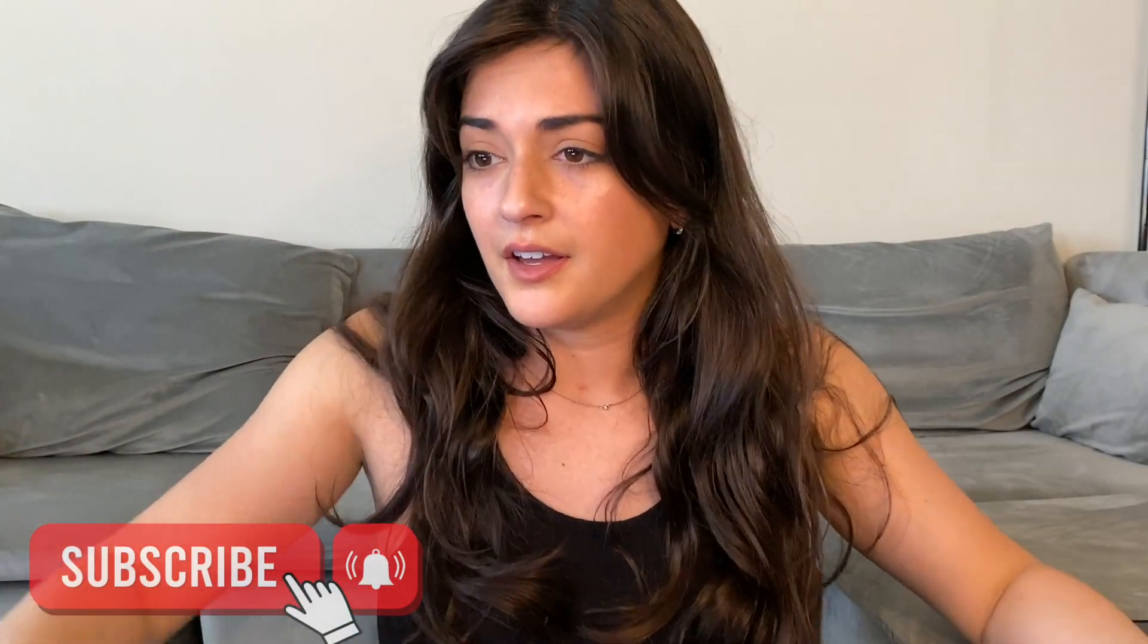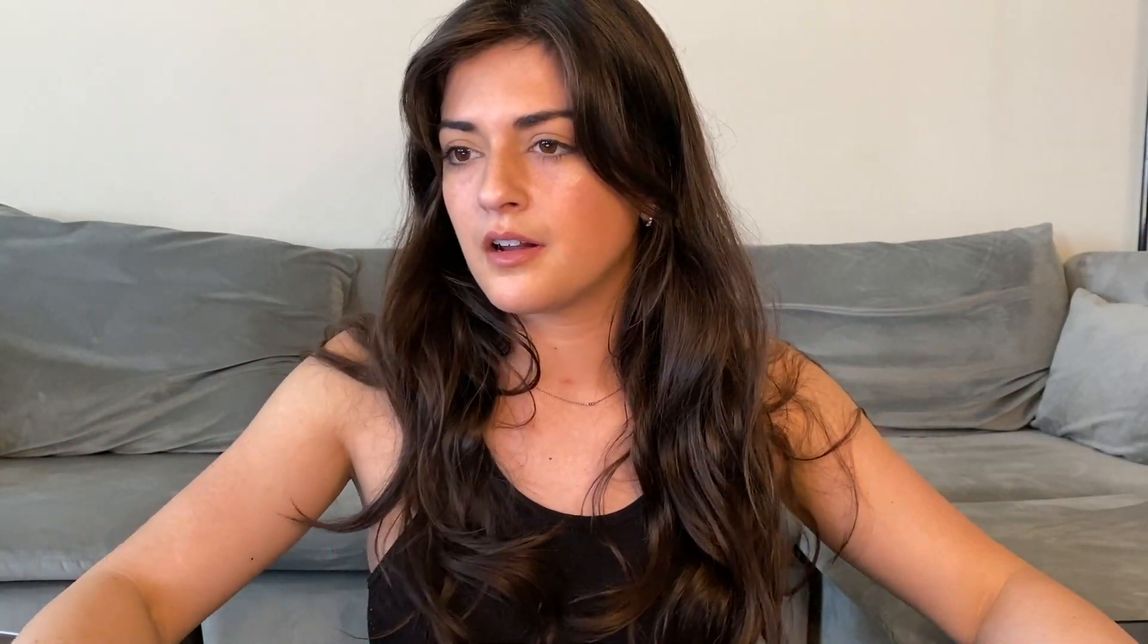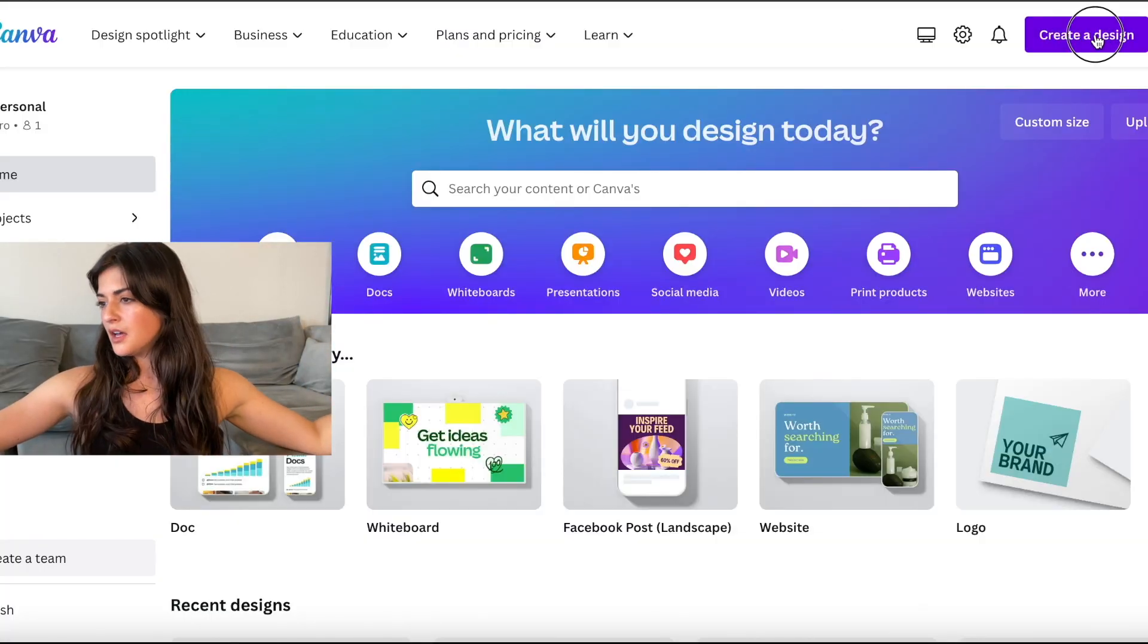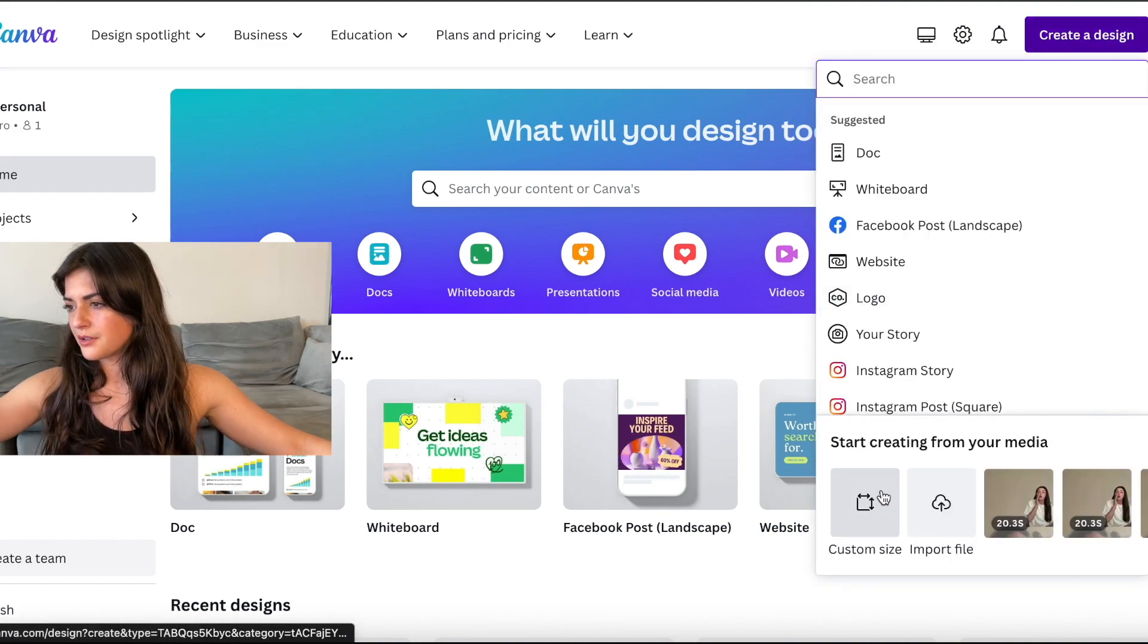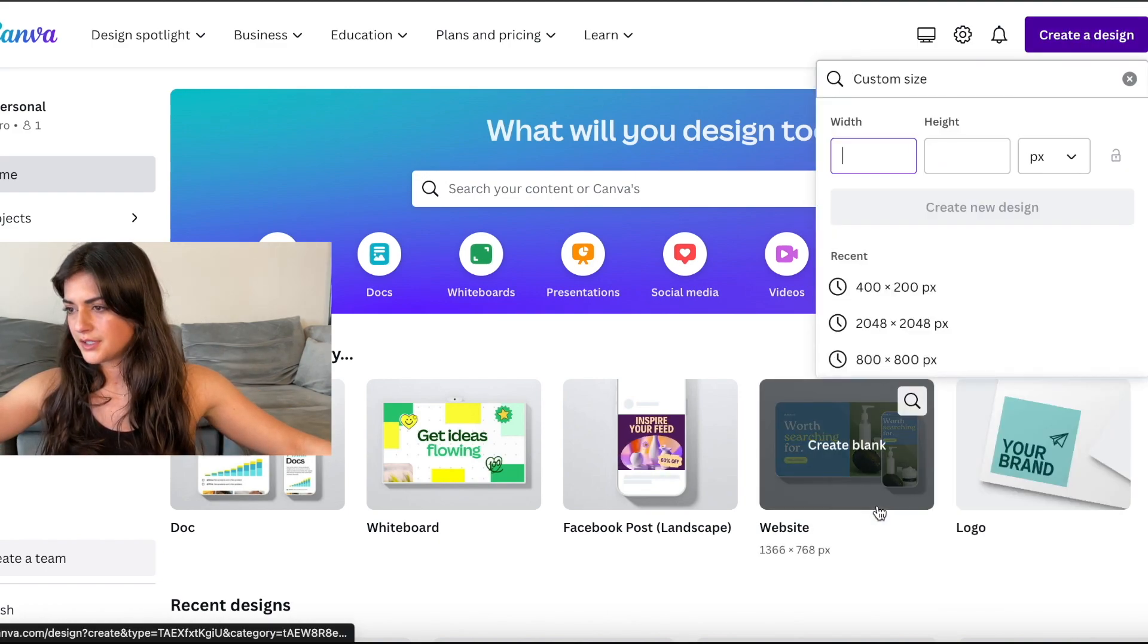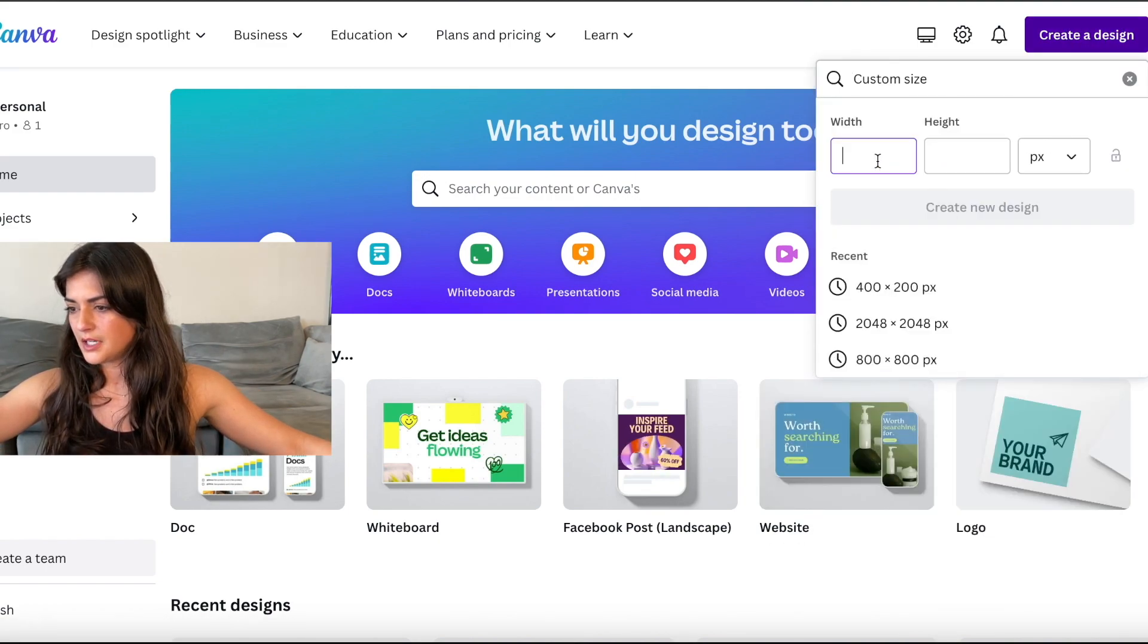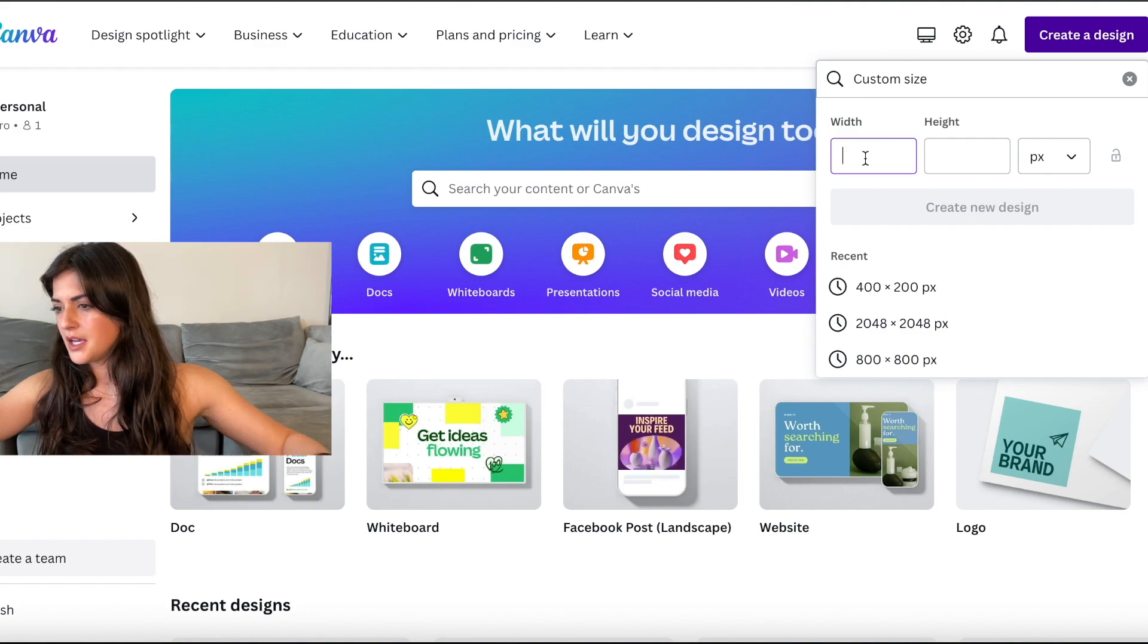We'll walk through it together. I'm going to do screen recording on my computer as I do it so that y'all can see. So we're going to be doing this on Canva. The first thing you're going to do is go to create design and then custom size.